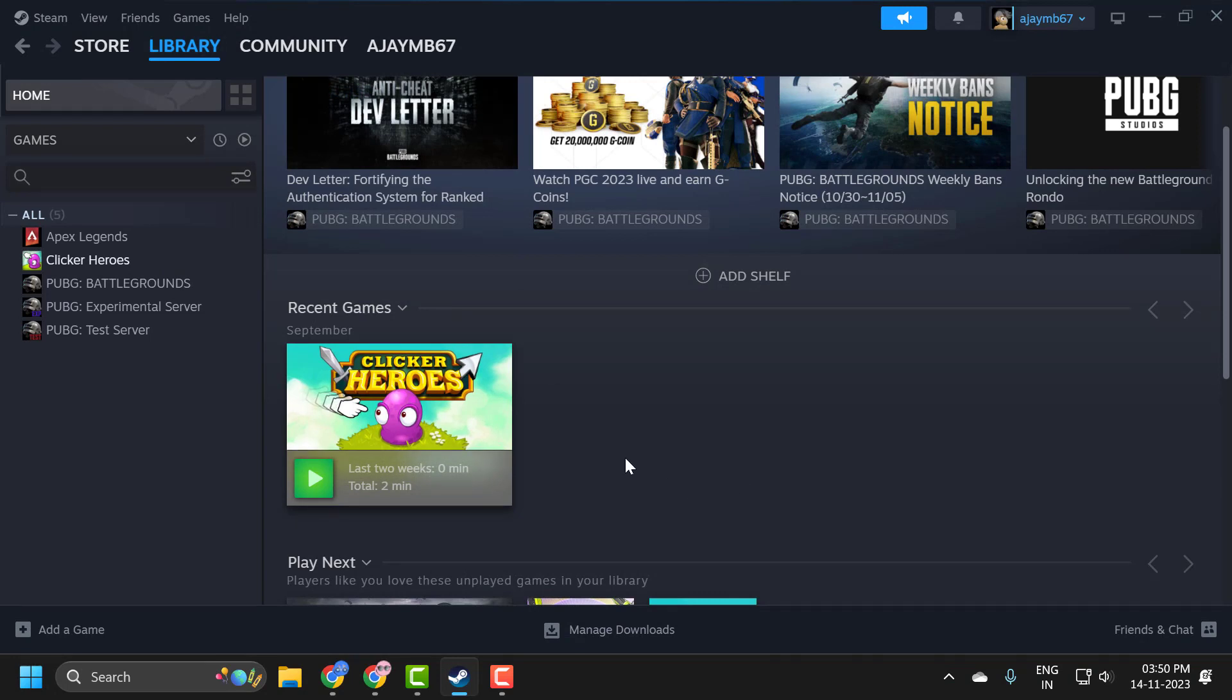That's all you have to do. That's how you start Steam games in windowed mode or full screen mode. I hope this video helped you. If it did, don't forget to leave a like. You can also subscribe and support me. Thank you.